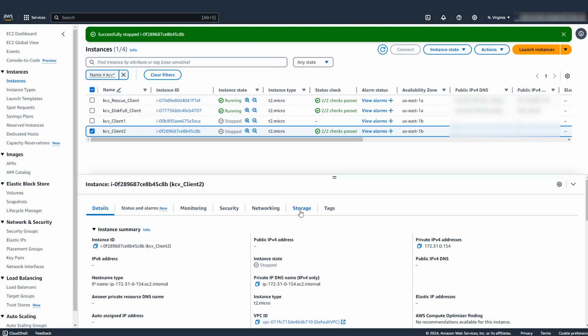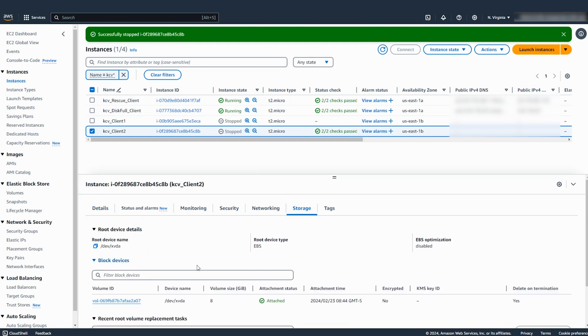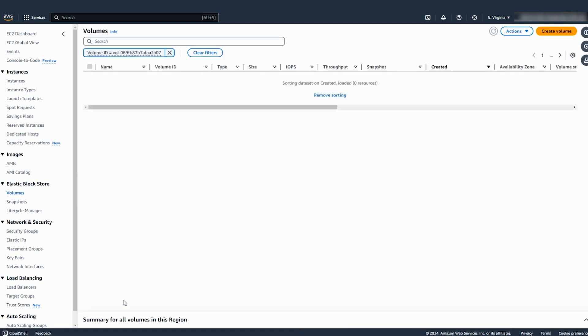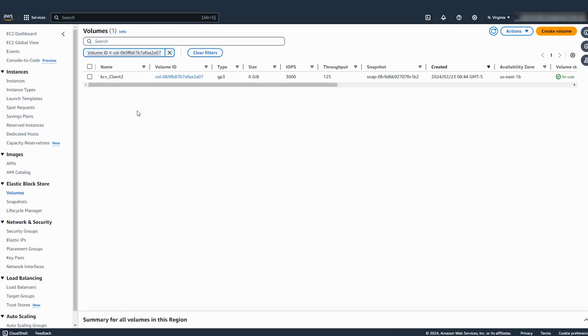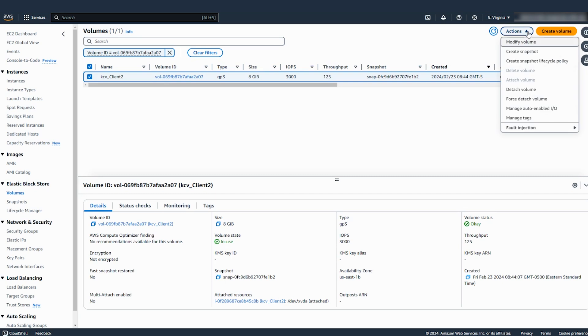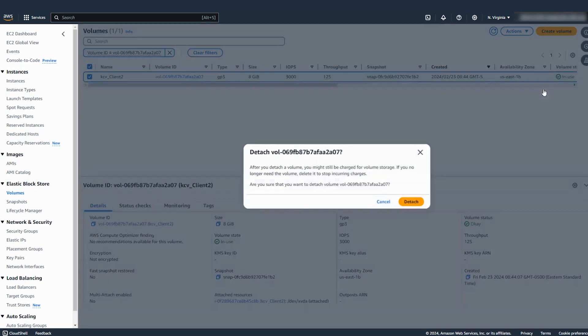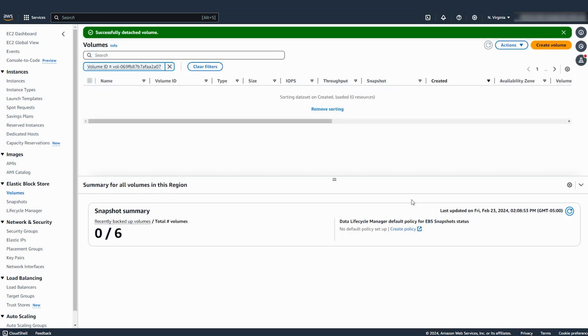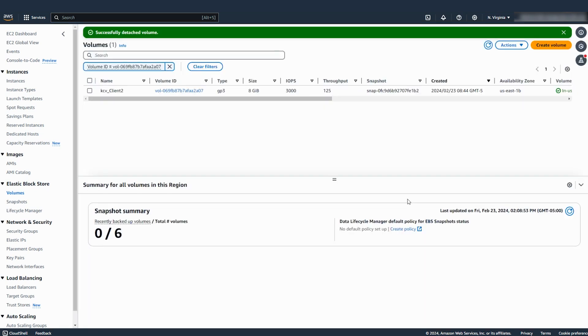Detach the Amazon Elastic Block Store root volume from the stopped instance. Start the instance.